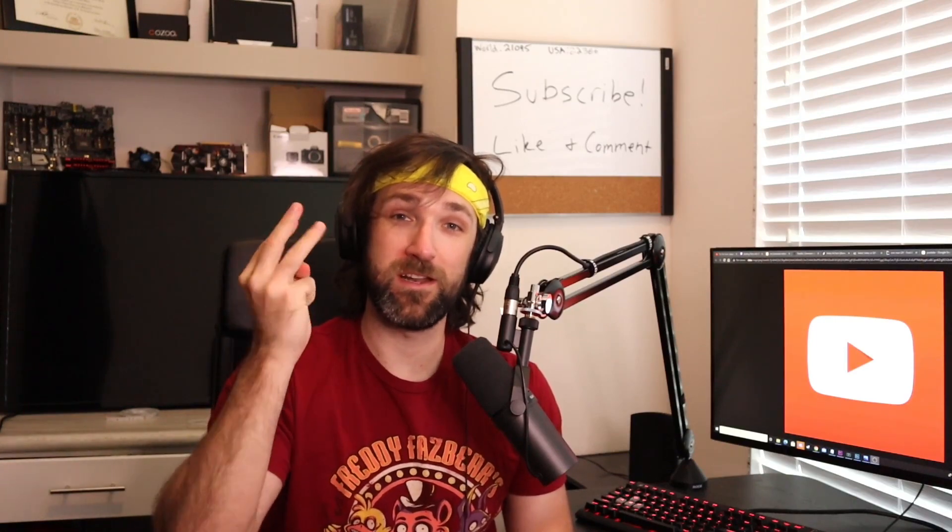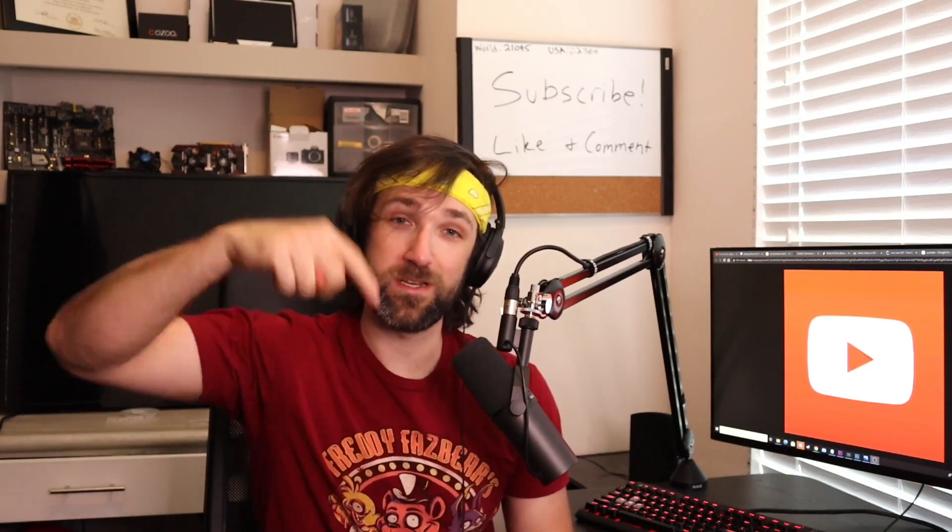Thanks for watching, and by now you should know to hit the like button, subscribe, comment, share, and check out all my other social medias below. We out.